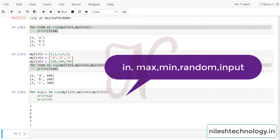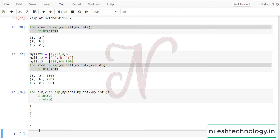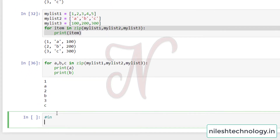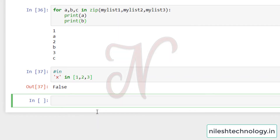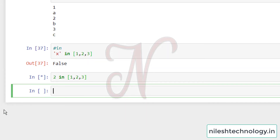In this video we will discuss another operator in Python. First, we will see the `in` operator. For example, `x in [1, 2, 3]`. We have already seen the `in` keyword in a for loop, but we can also use it to quickly check if an object is in a list or not. If it is, it returns True; if it is not, it returns False. In this example, x is not in the list [1, 2, 3], so the result is False.